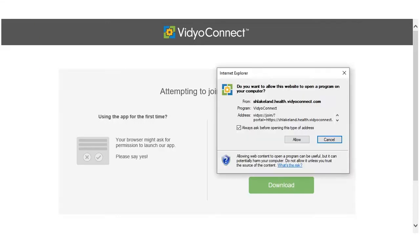A pop-up window may appear, asking you to allow the video app to launch. To prevent this pop-up from appearing for future visits, remove the check mark from the pop-up and click Allow.